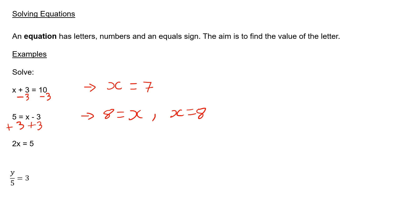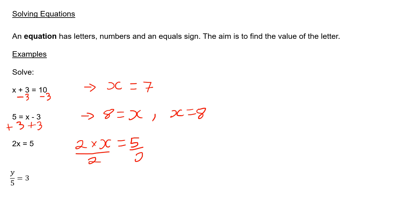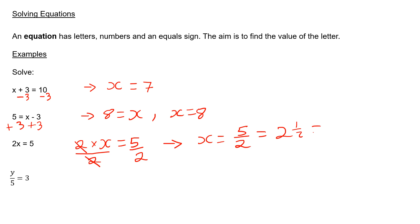In the third question, we have 2x equals 5. Remember, 2x means 2 times x, so we have 2 times x equals 5. To get x on its own, we need to divide both sides by 2, because the opposite of multiplying is dividing. I write this like a fraction. On the left-hand side, my 2s cancel, which means that x is equal to 5 over 2, which is 2 and a half, or 2.5.